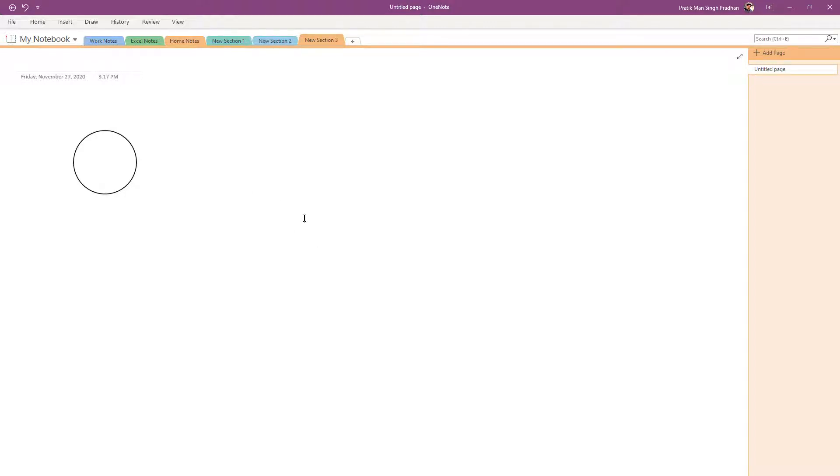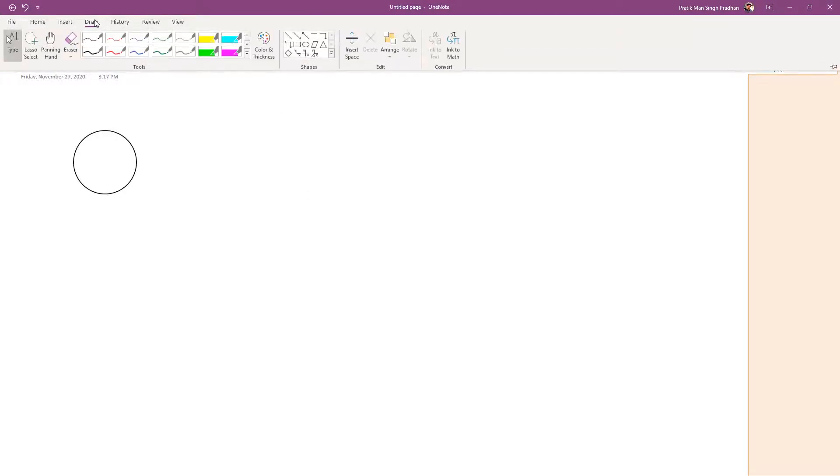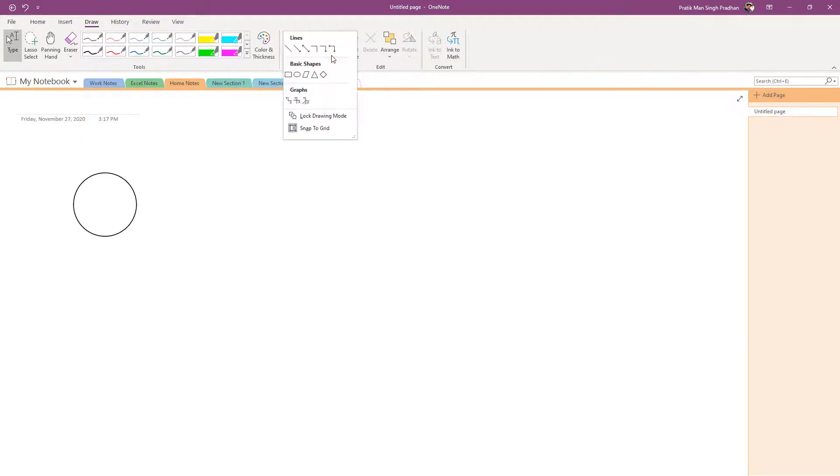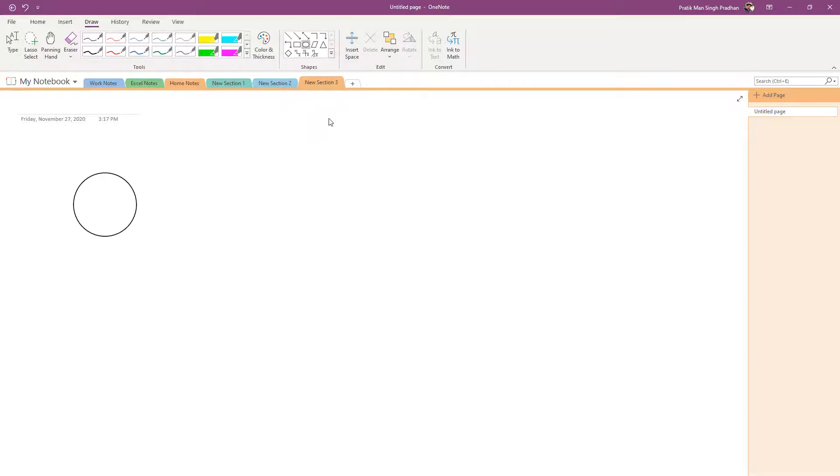So if your primary purpose is to draw out certain shapes, then what you can simply do is you can go on to the draw tab, and then I'm going to go onto the more menu. And then I'm just going to click on the lock drawing mode option right here.